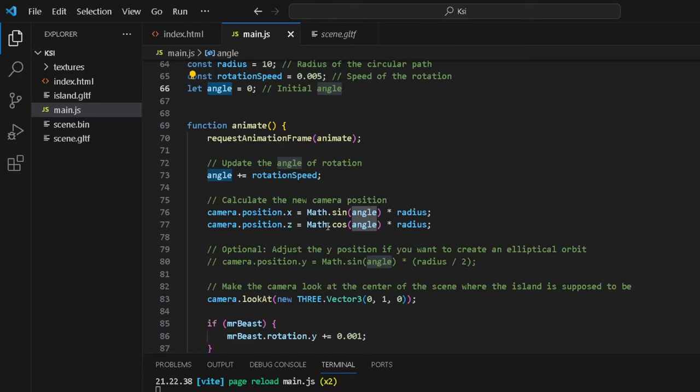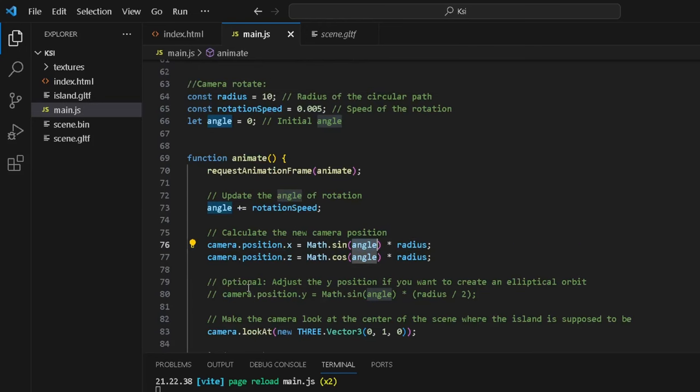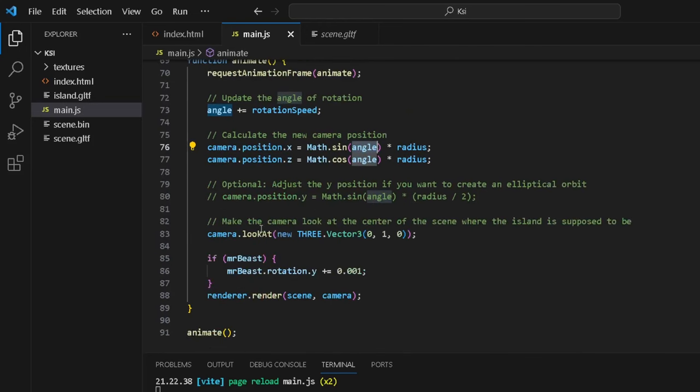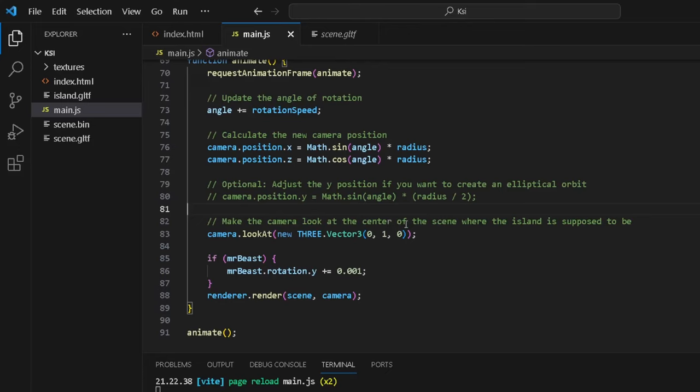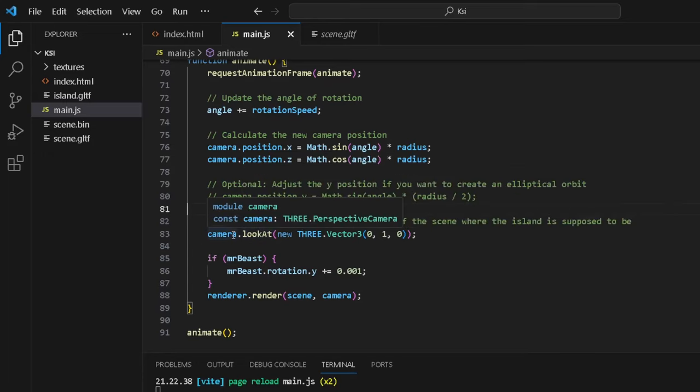It takes in the angle times it by radius, and radius was 10. Yeah, I guess I just made some optional code comments because I actually want to update this code. This is a very good and exciting project. And then we make the camera look—so while the camera is rotating around the island, we actually want the camera to look at the island while doing so. So we have this focused perspective, and it just gives us this really great look that I will show you again later on. camera.lookAt a new Three.Vector.